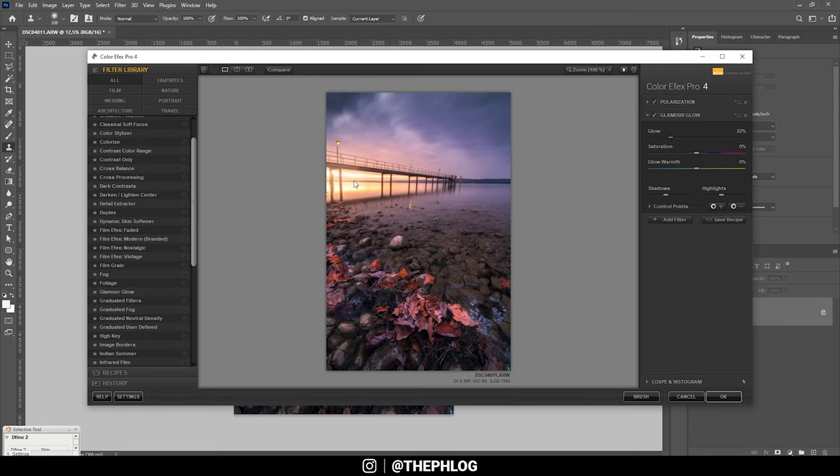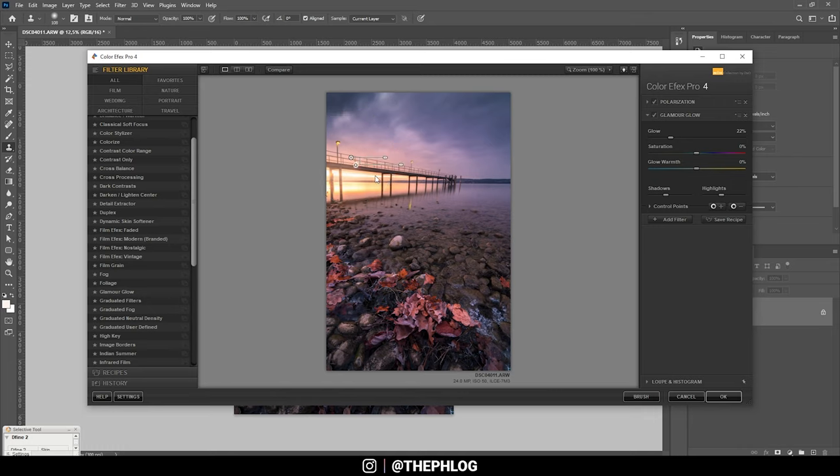And also I only want to apply this on the upper part of the image, so I'm adding a control point around here. Then let's apply it like this.